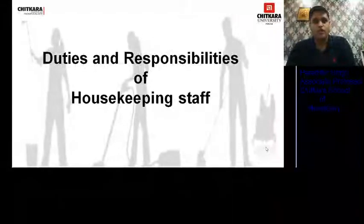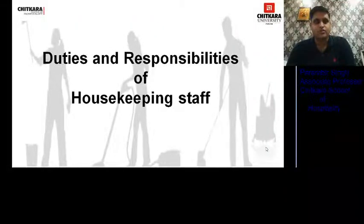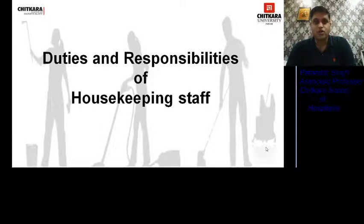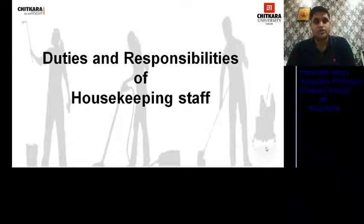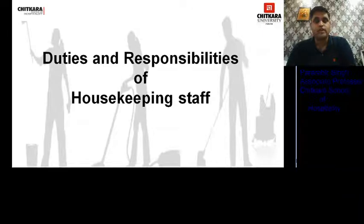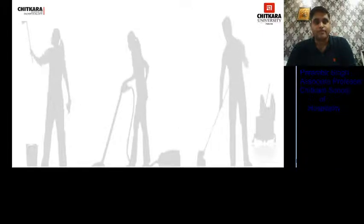Hello students, welcome back in yet another session. In continuation to the last video, here we are with a new video on duties and responsibilities of housekeeping staff. In this video we will discuss the various jobs and responsibilities of housekeeping staff.